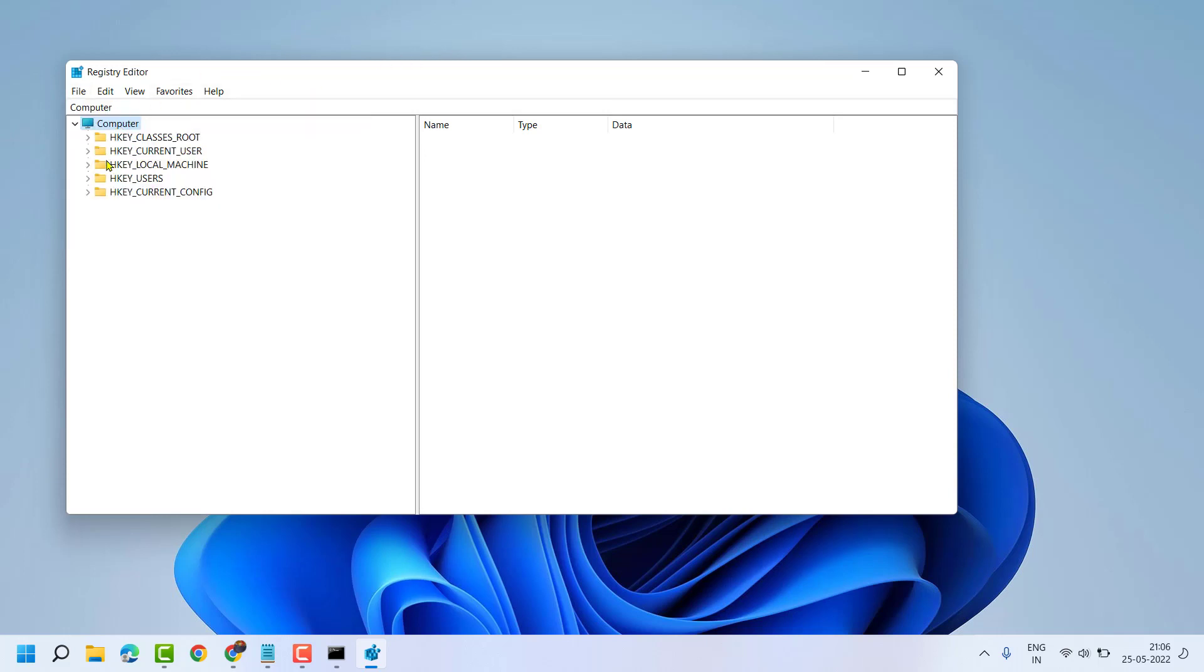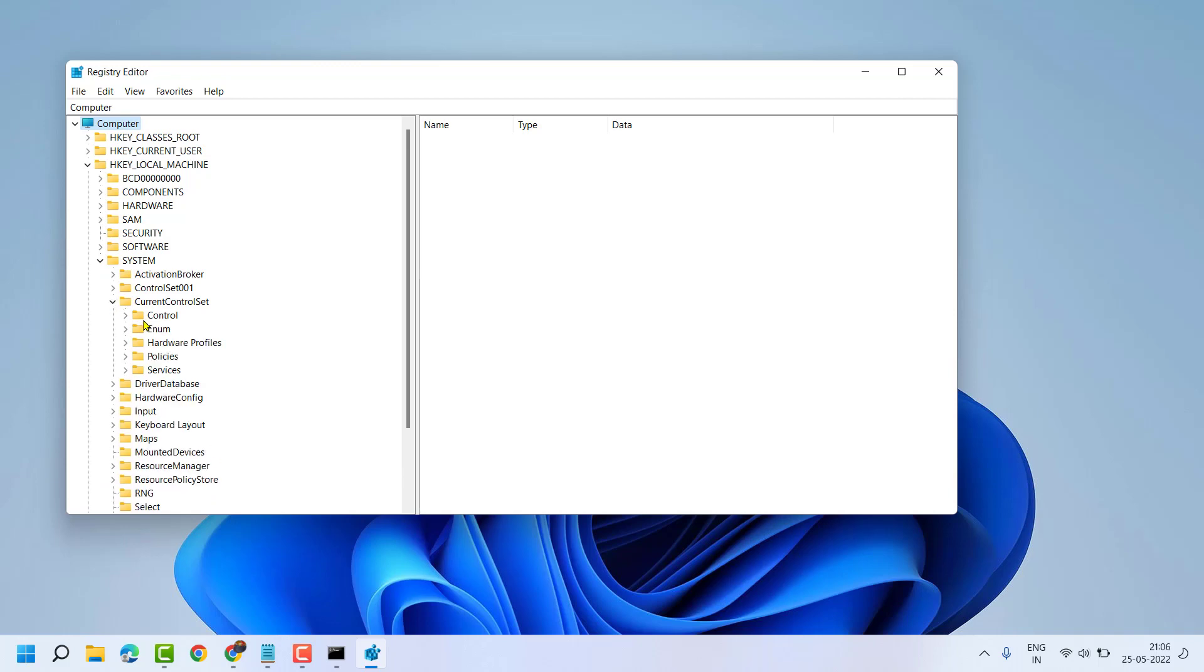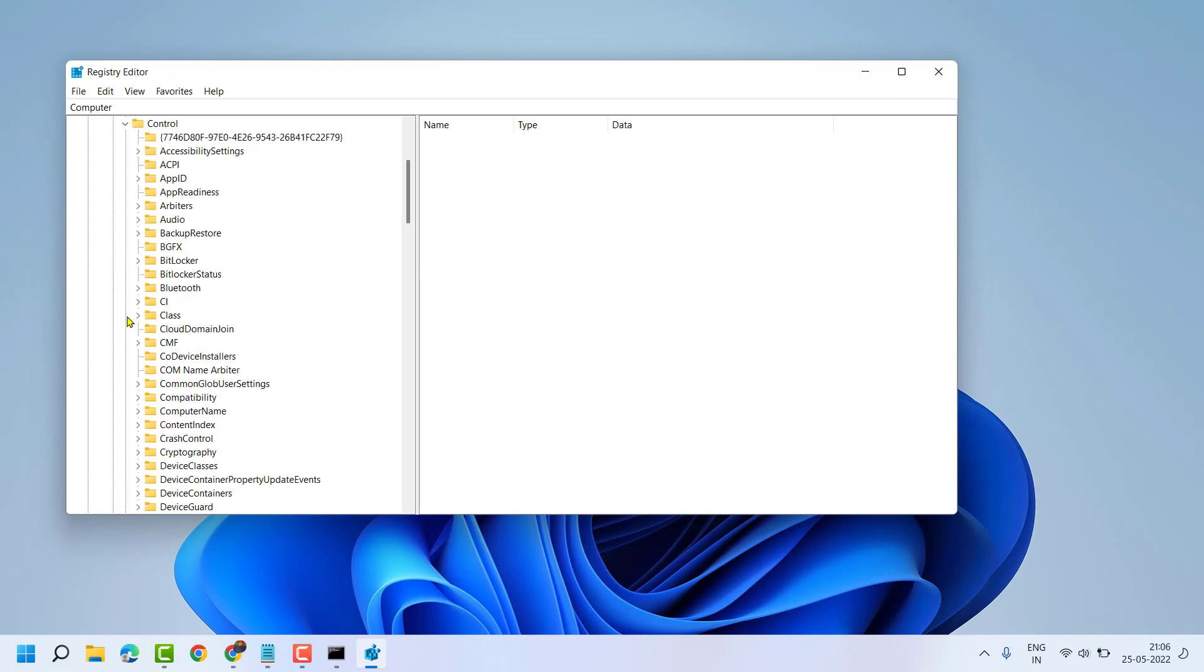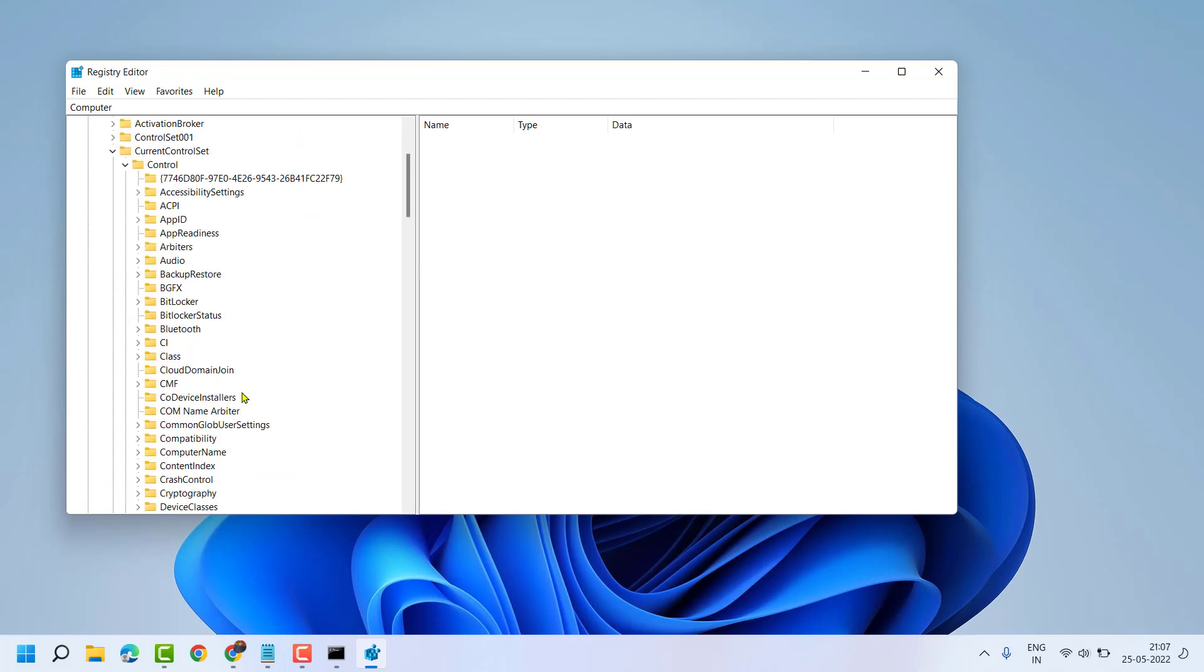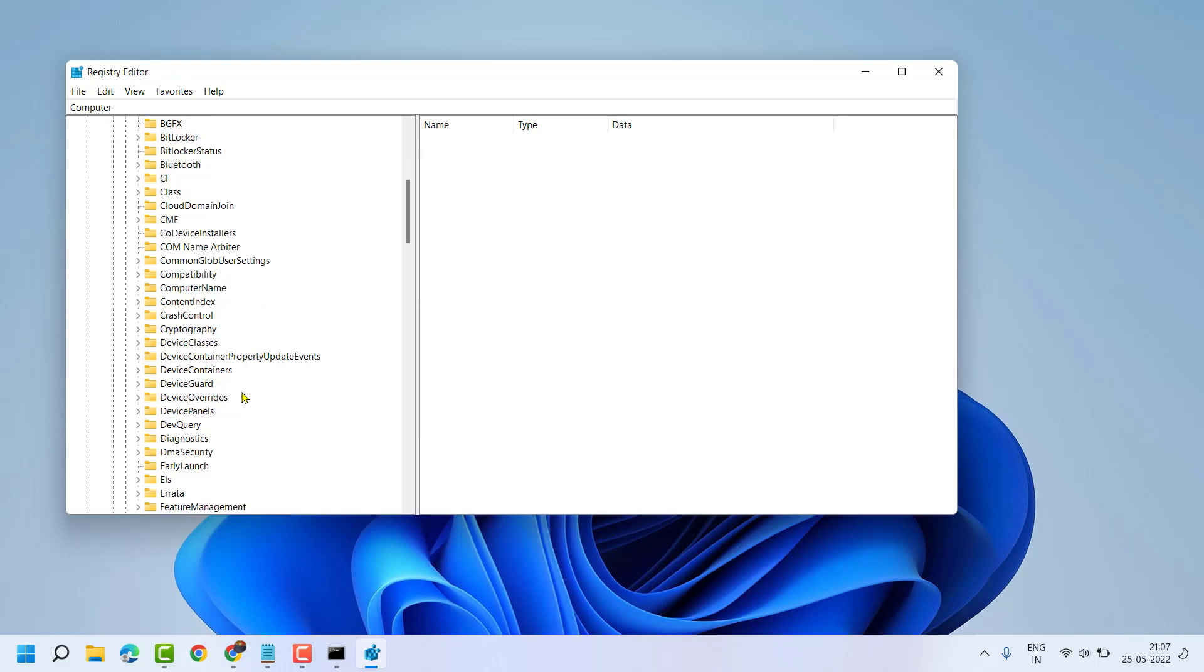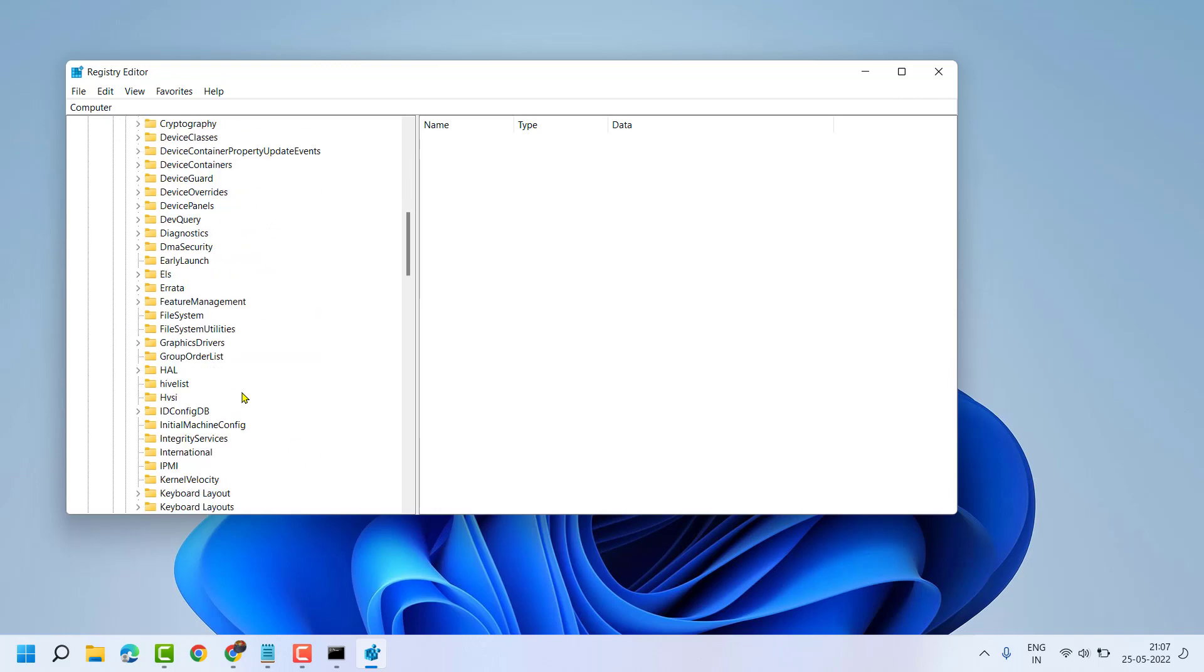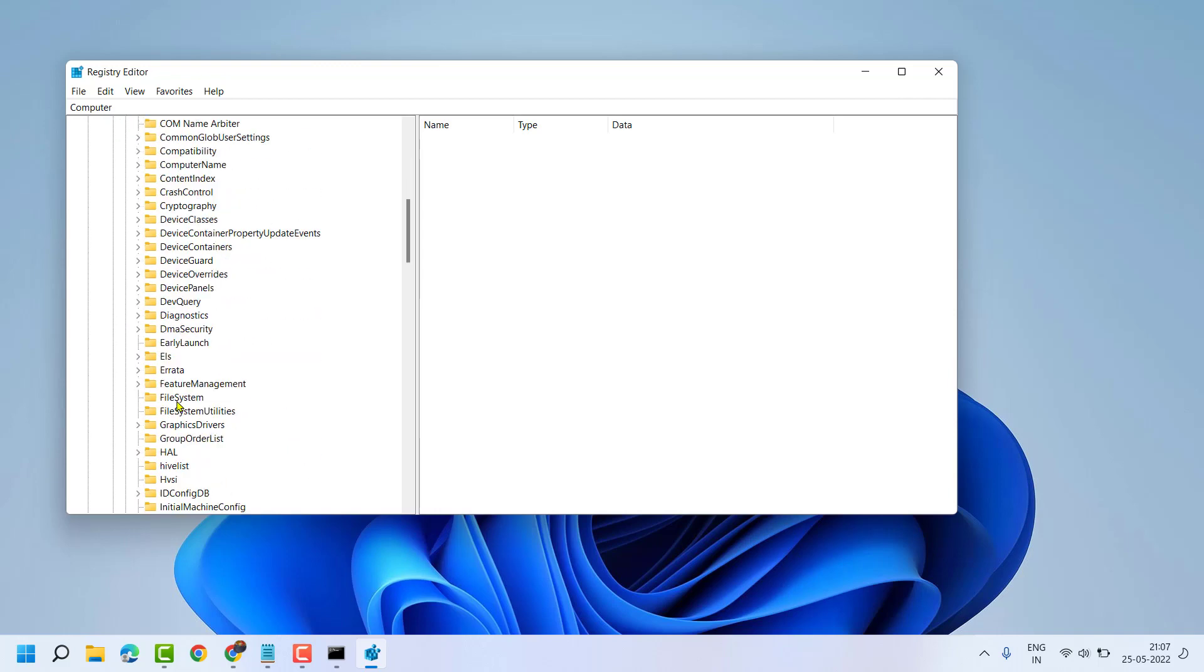Now expand HKEY_LOCAL_MACHINE, then System, now here CurrentControlSet, then Control, now here find FileSystem, double click on it.